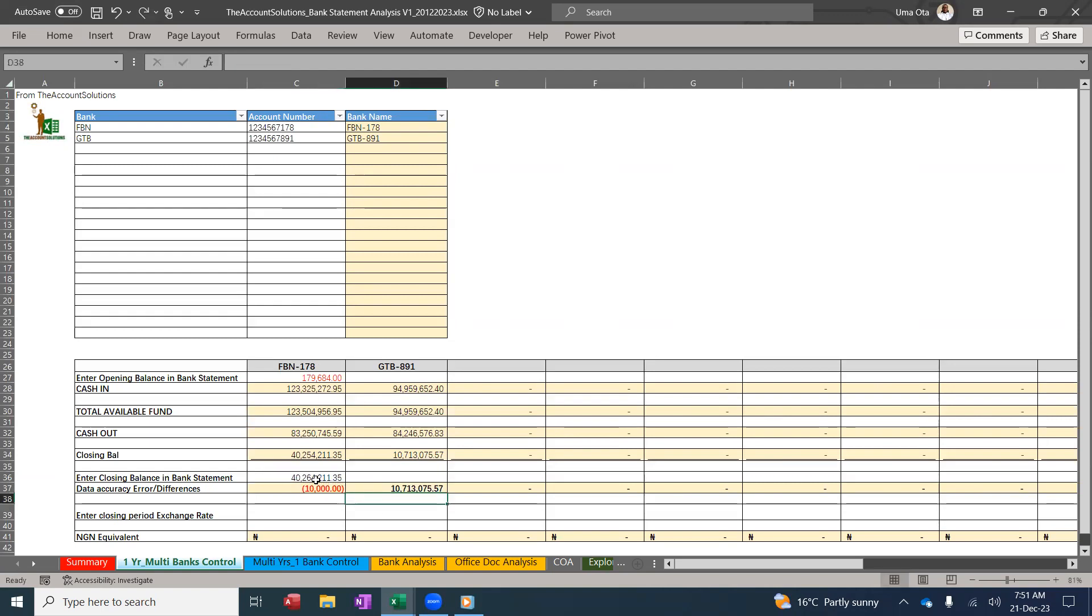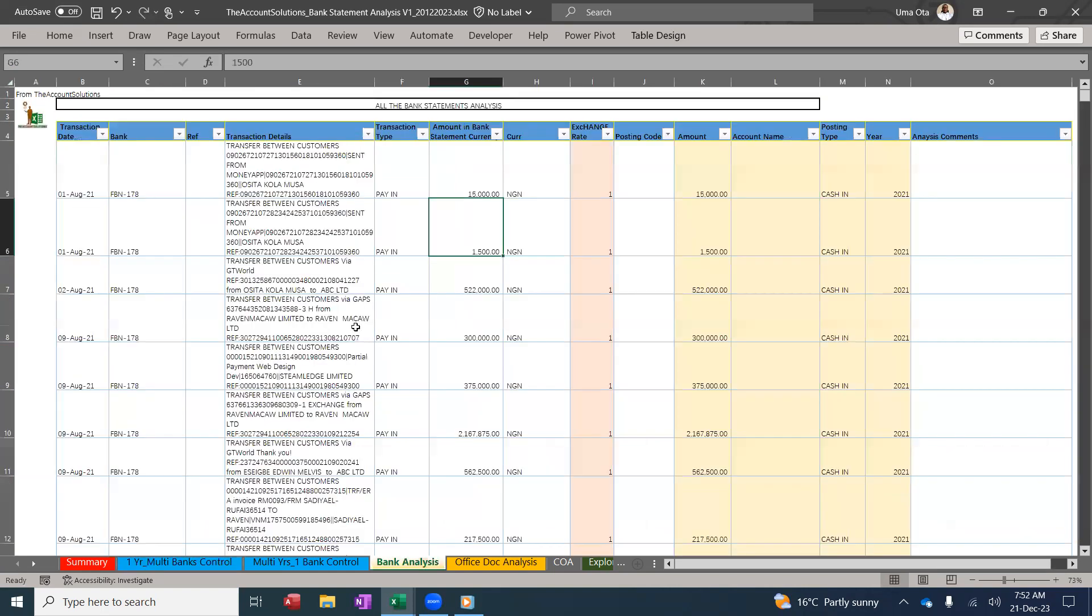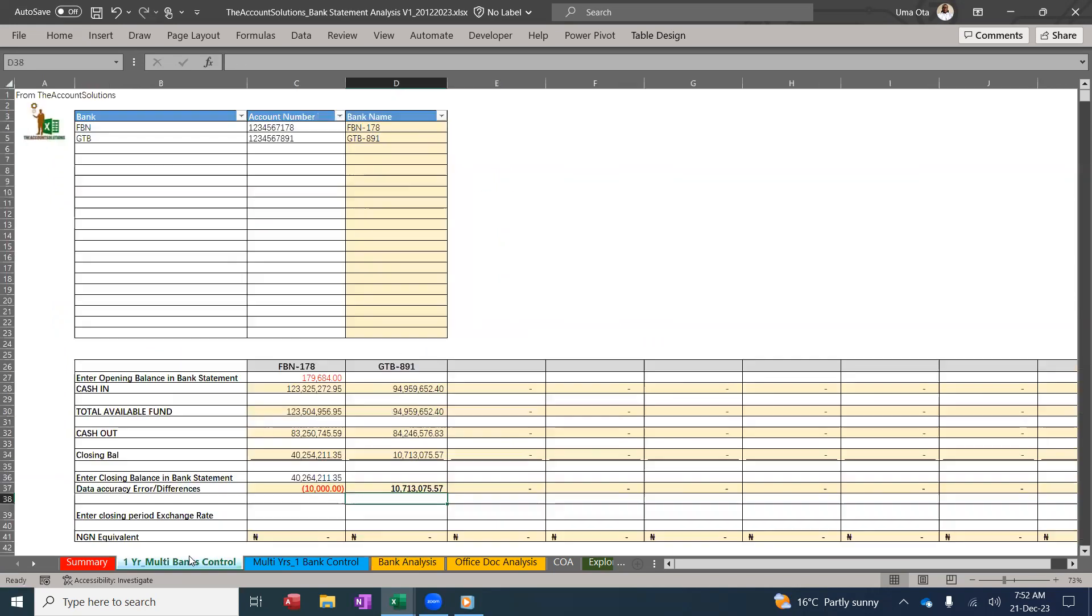You can see I have a 10,000 Naira difference. I'm trying to investigate. It means that something is wrong with my analysis. I've not captured everything or I made a mistake in the figure. So go back and investigate.